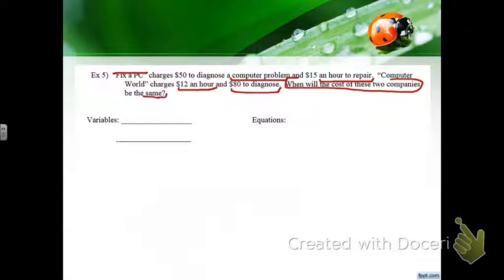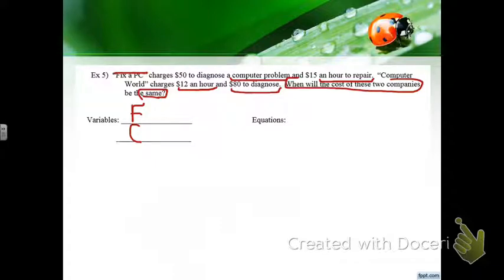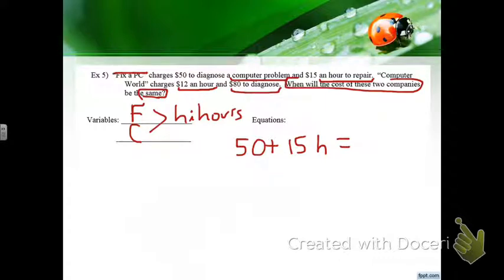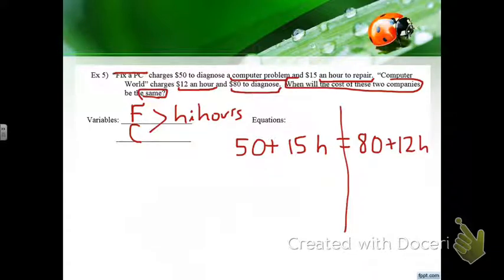We write an expression for each company. Fix-a-PC: 50 plus 15H. Computer World: 80 plus 12H. Set them equal to find when costs match. This turns out to be a one-variable equation, not two-variable.